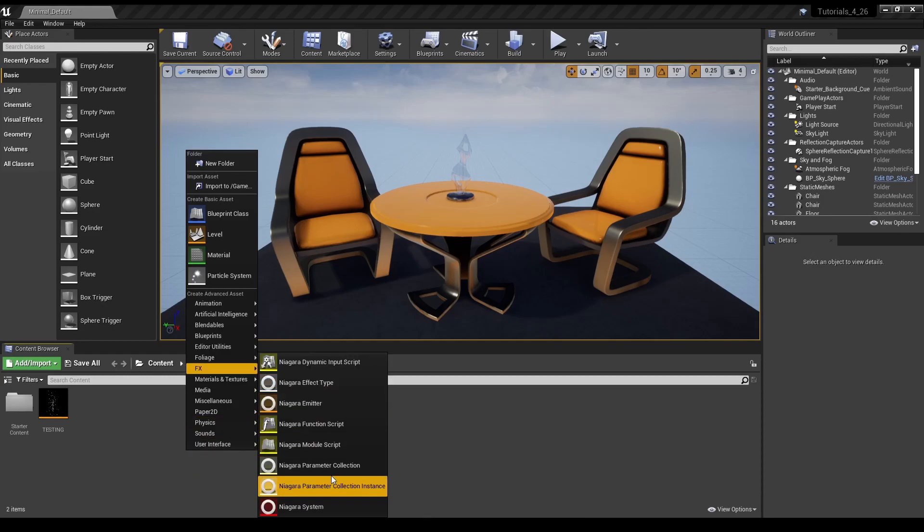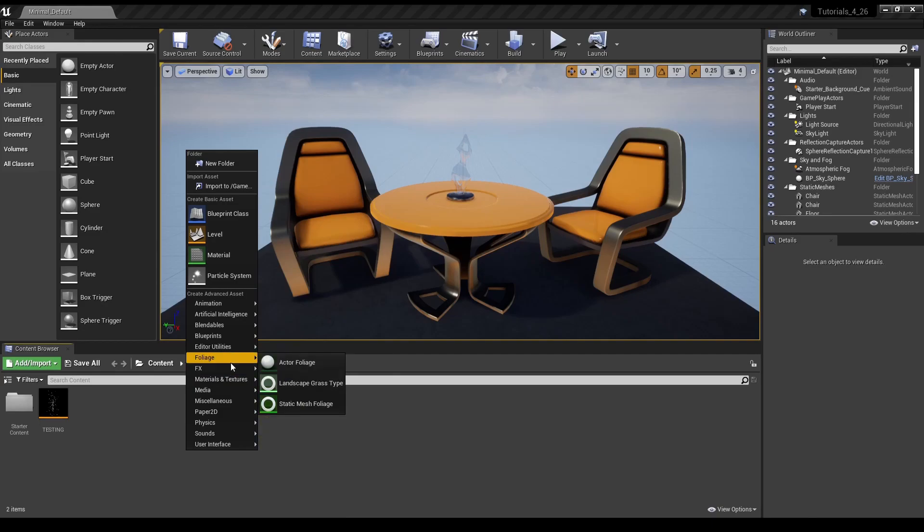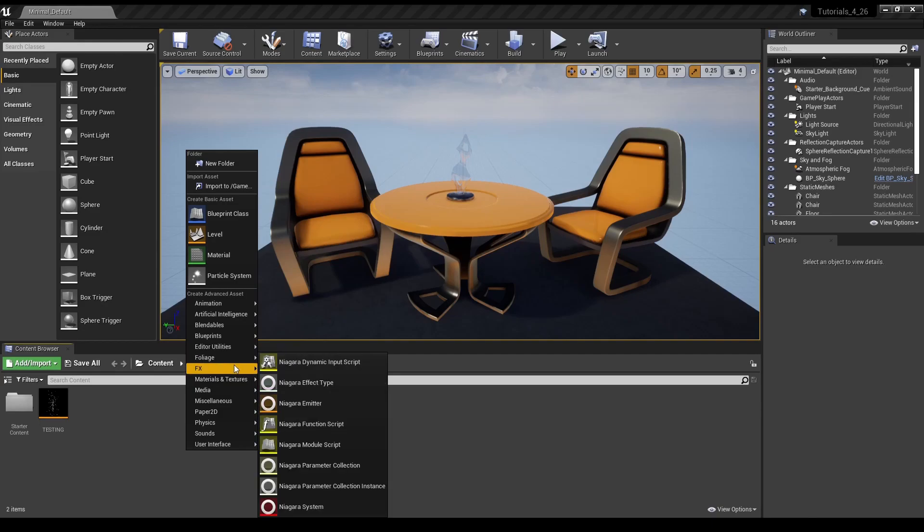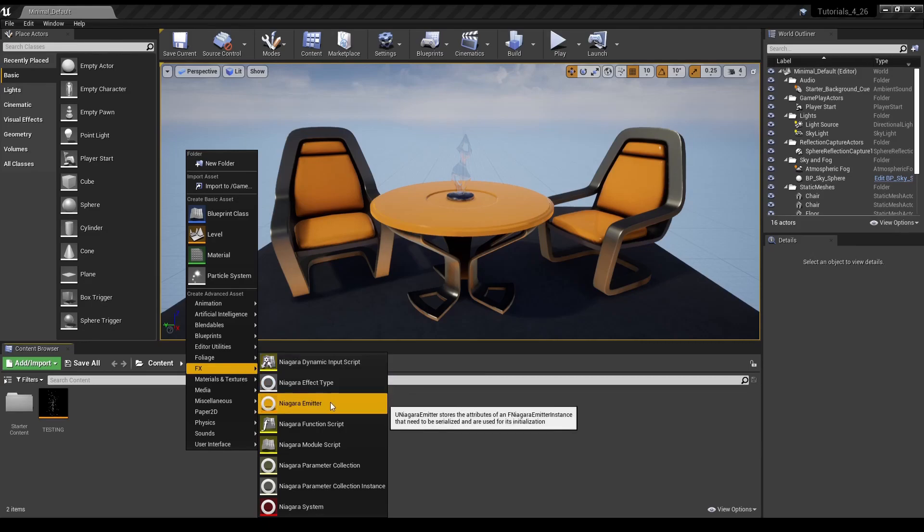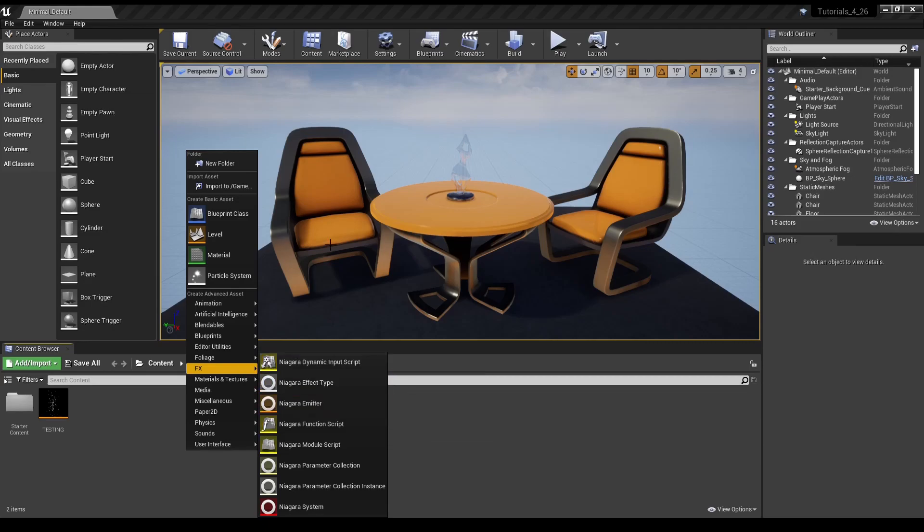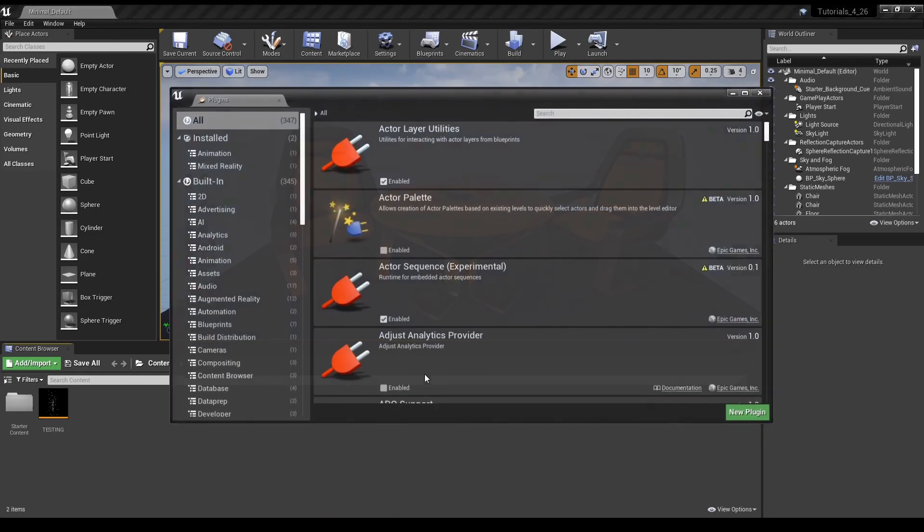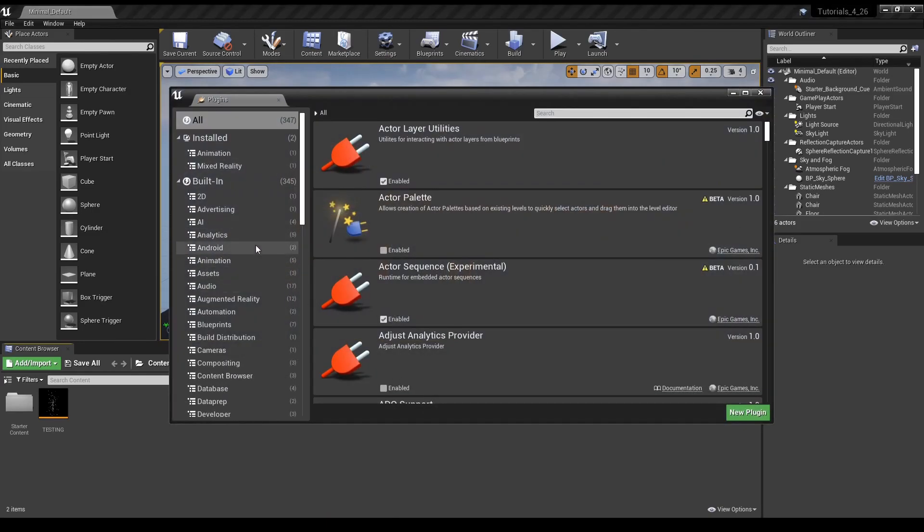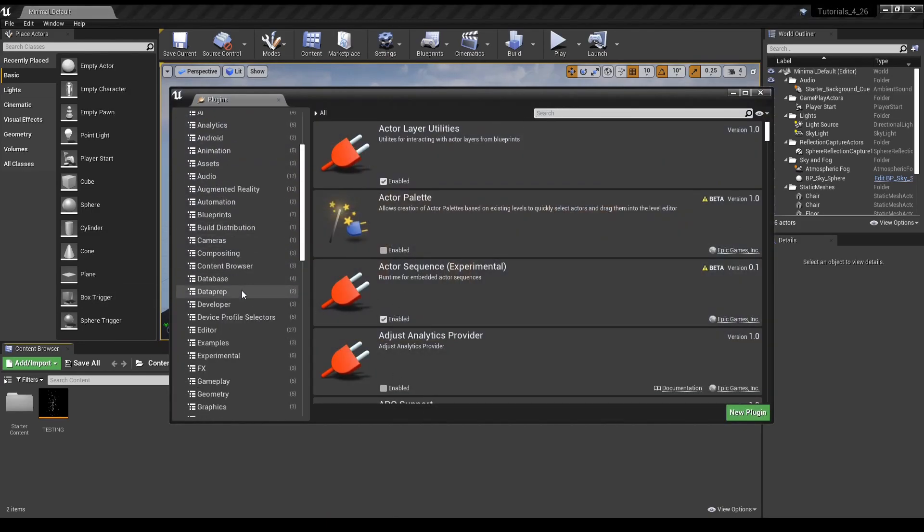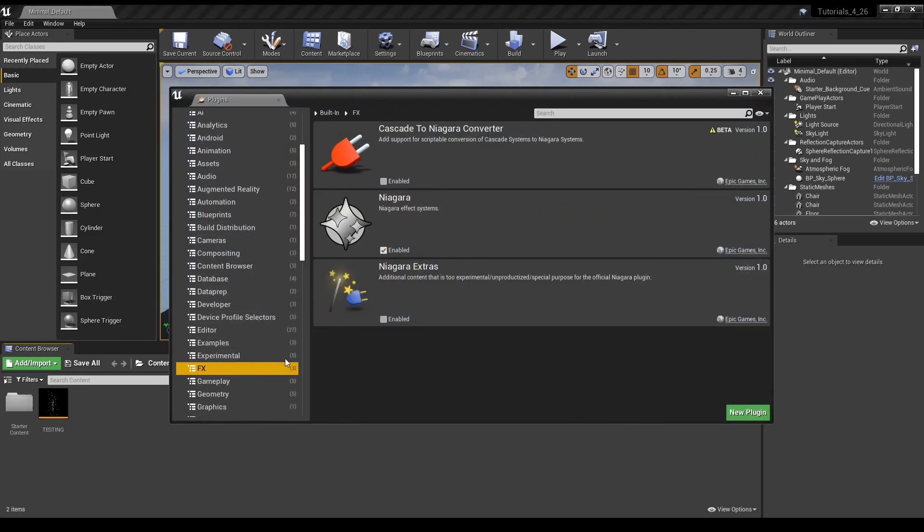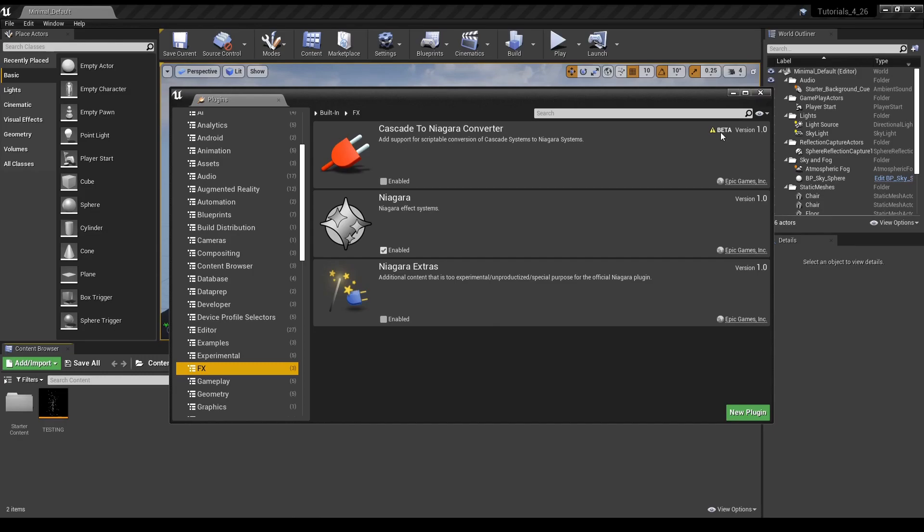So we'll just go into FX, which just once again, in 4.26, Niagara is no longer a plugin that you have to put in yourself, it comes included. Though, if you go into Settings, Plugins, and go to FX, you can still enable extra little beta options, as well as a Cascade to Niagara Converter, though the Cascade to Niagara Converter is still in beta.